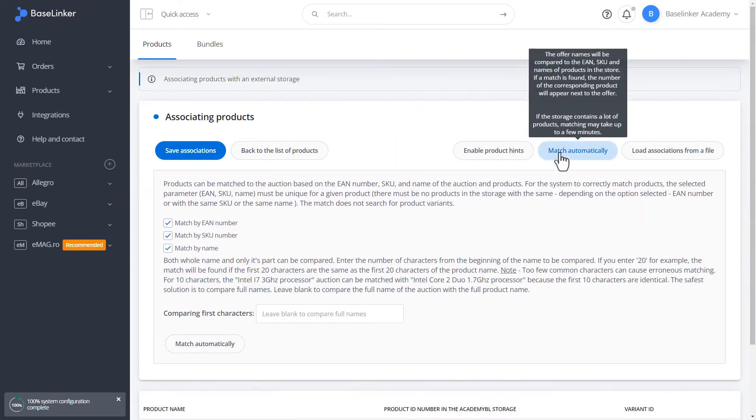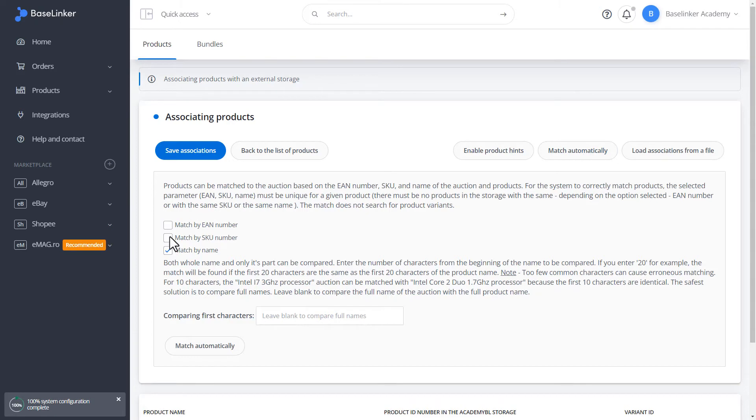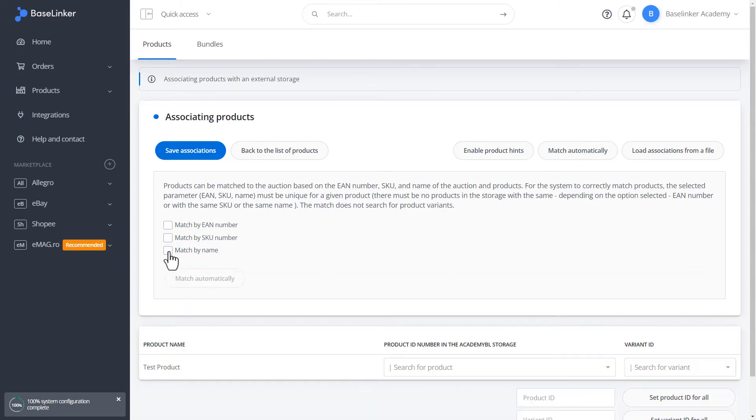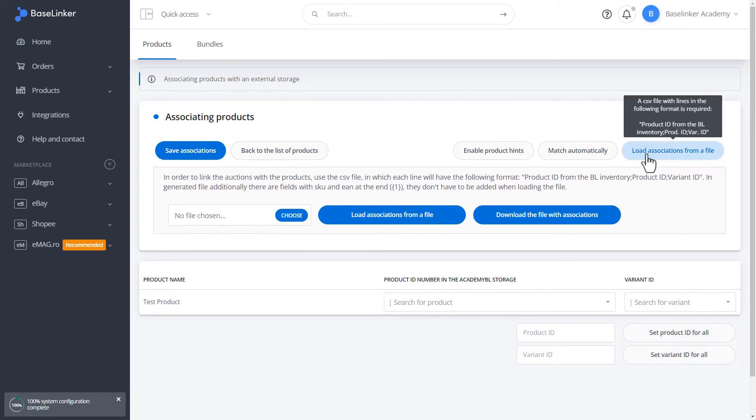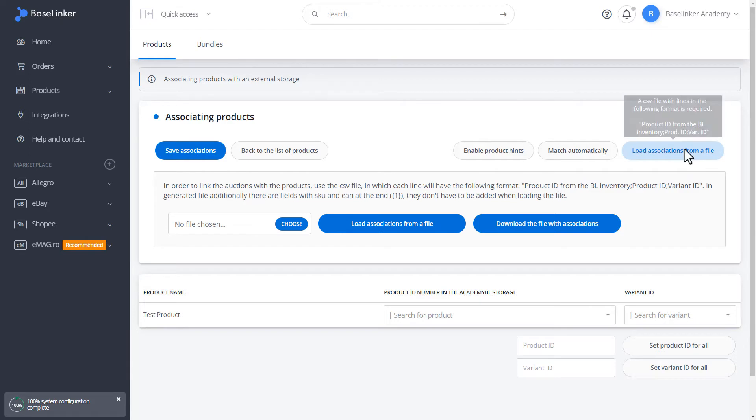Automatic matching is another option. We can match by EAN number, SKU number, or name. In the case of matching by name, we can compare the full name or only part of the name, specifying the number of characters from the beginning of the title to be compared. It is worth mentioning that automatic matching only works for the main product. For variants, we have to select them manually. Another method is to associate by loading a previously created CSV file.